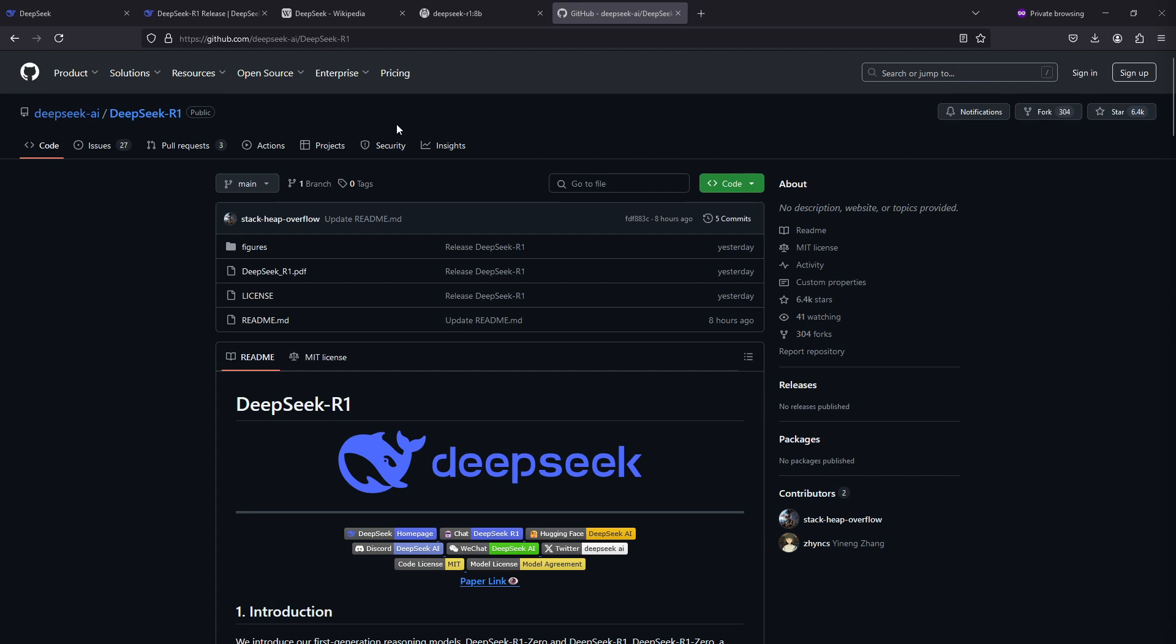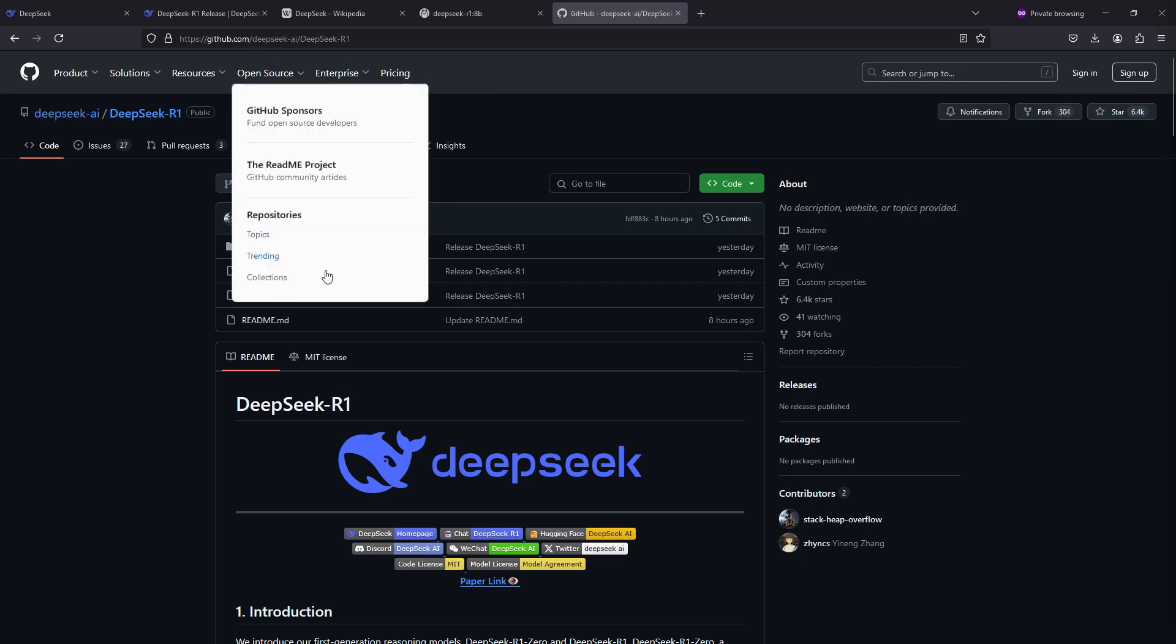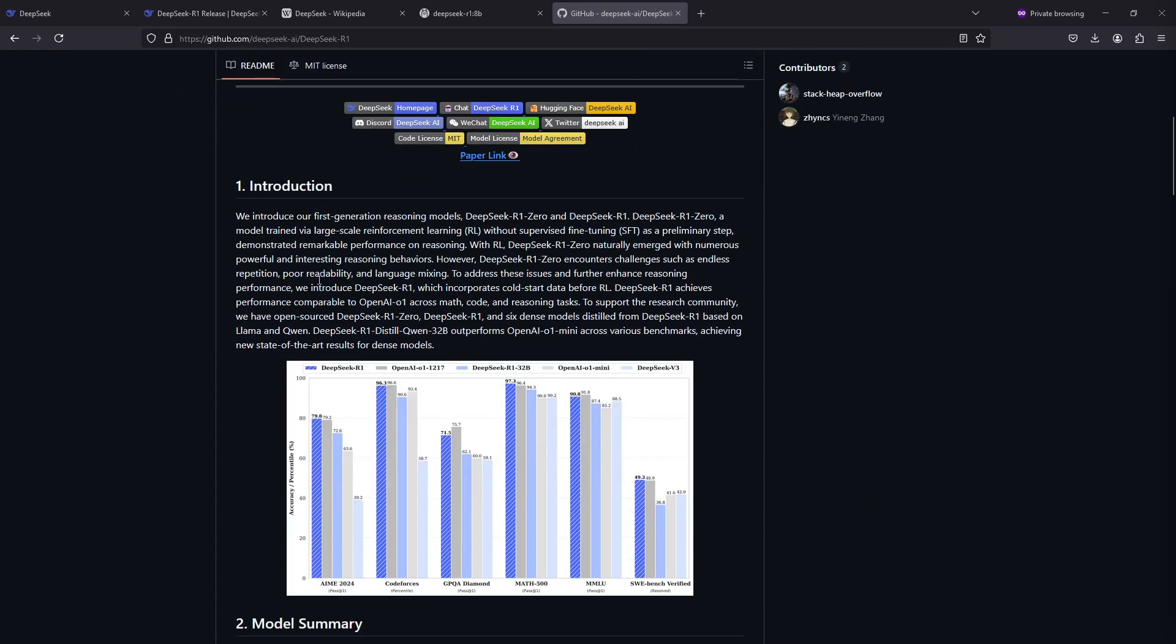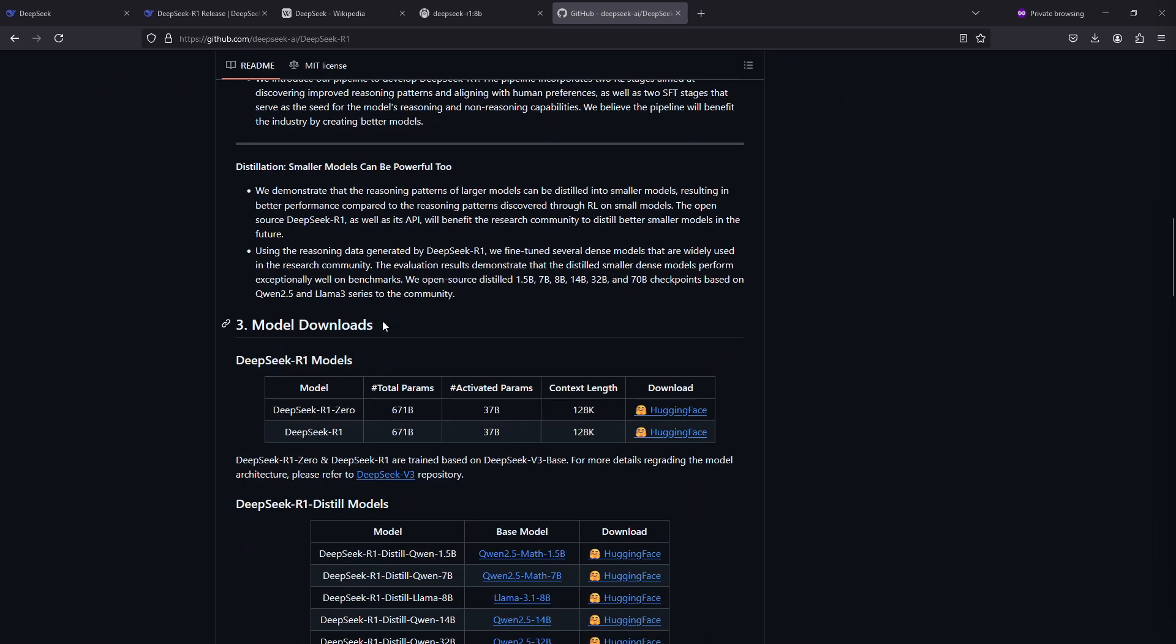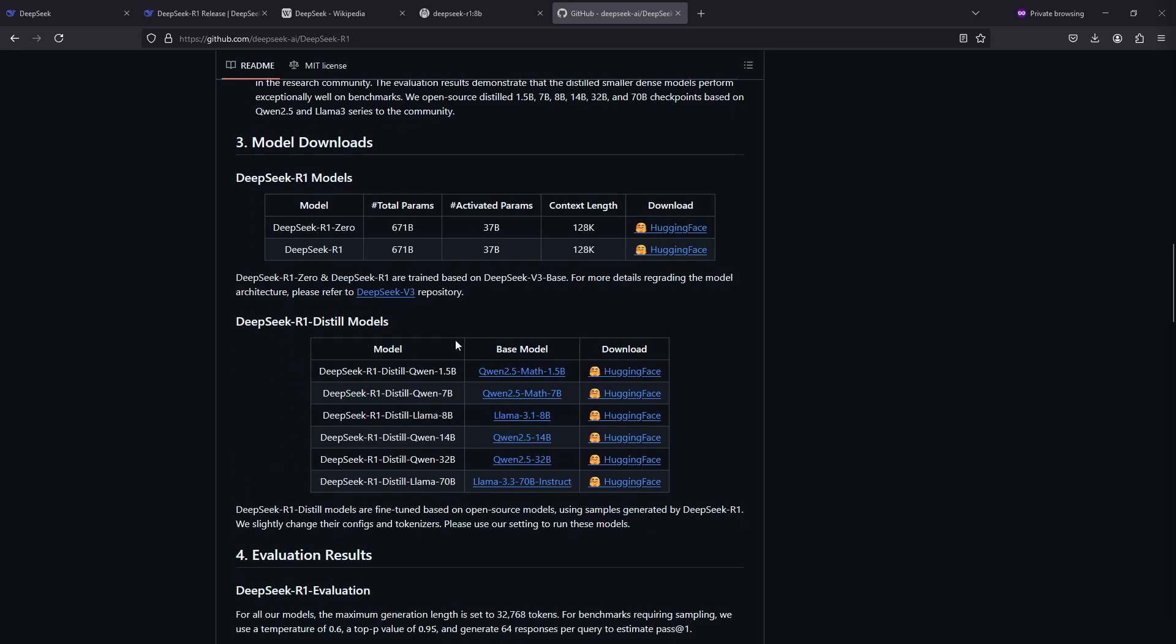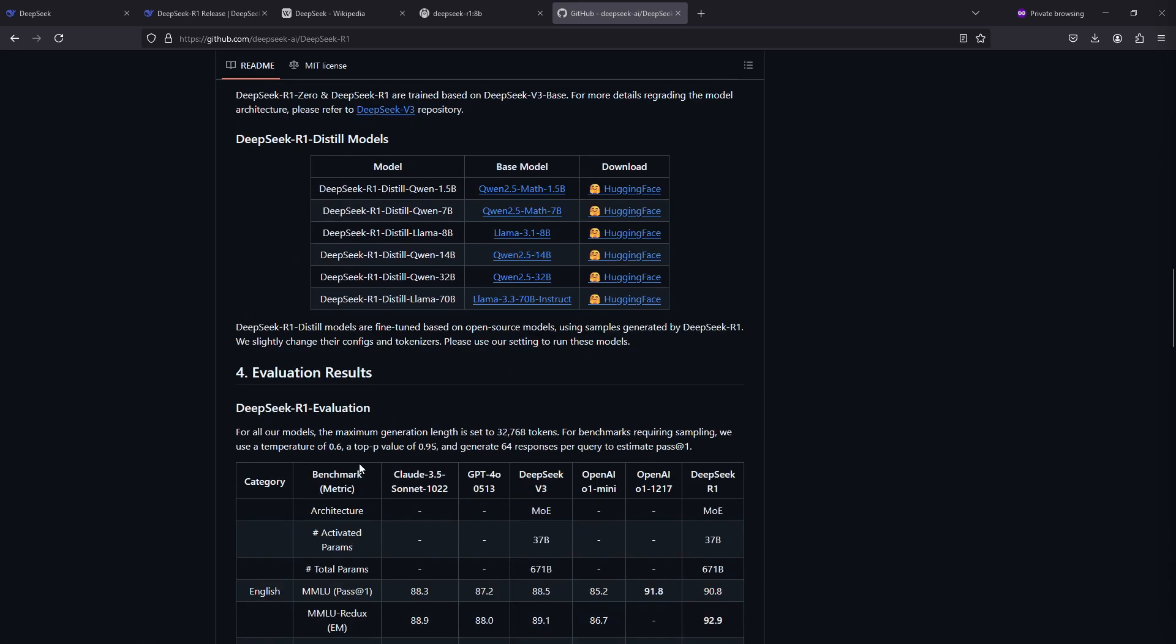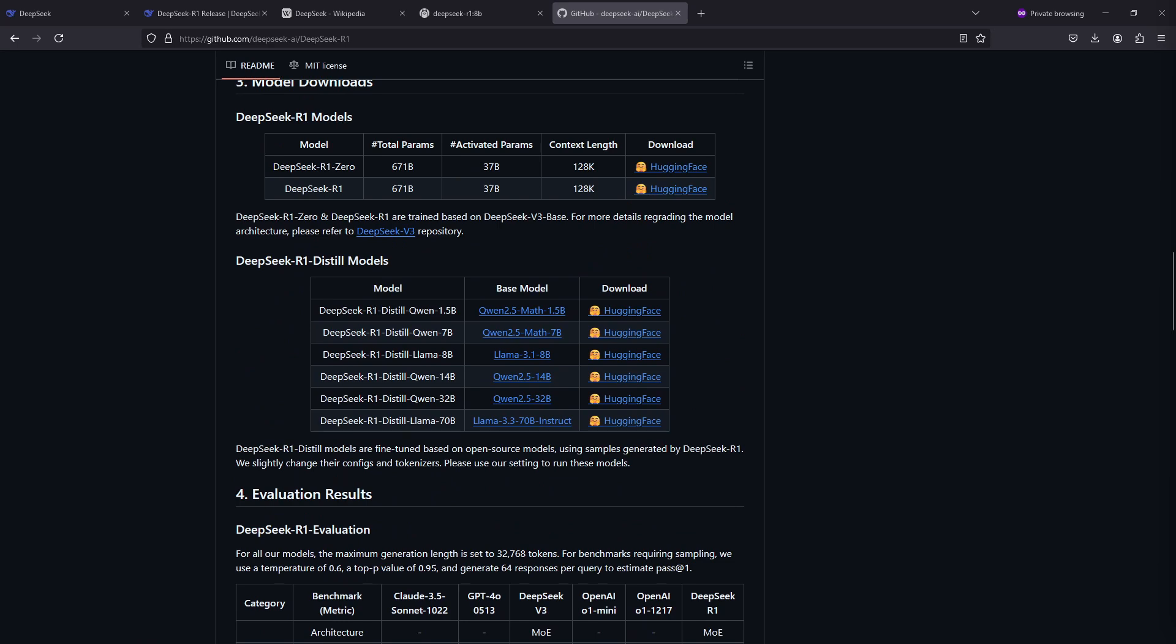Let's check out the GitHub page for the DeepSeek model. I'll leave all of the links down below in the description so you can find them easily. Here we can see an introduction and the model downloads with Hugging Face links. If you look at the 8 billion parameter model, that's a distilled model. The base model is actually Meta's Llama 3.1 8 billion parameter model, and here they also explain a bit about what the distilled model means.